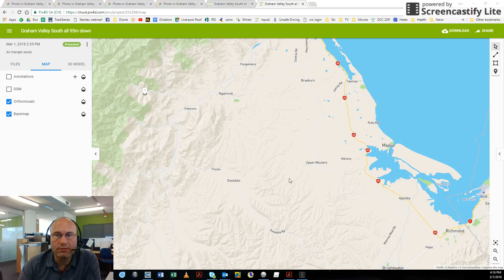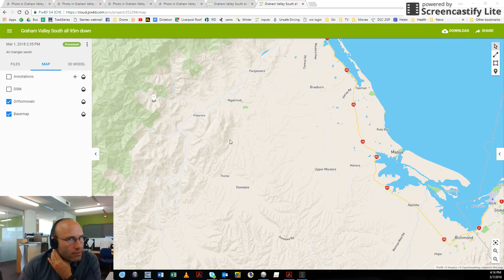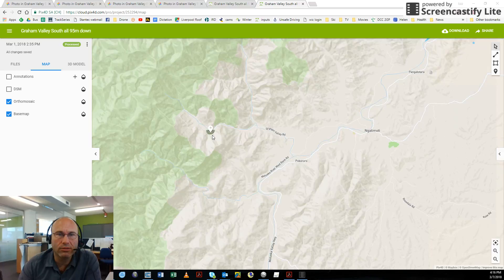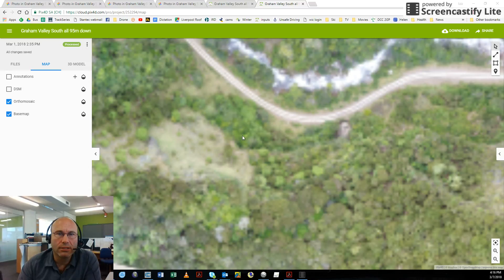This here shows the relationship of the site to Nelson. We went inland to a place just about 10 kilometres inland of Natimote. I hope I'm pronouncing that properly. And this is where the site was.